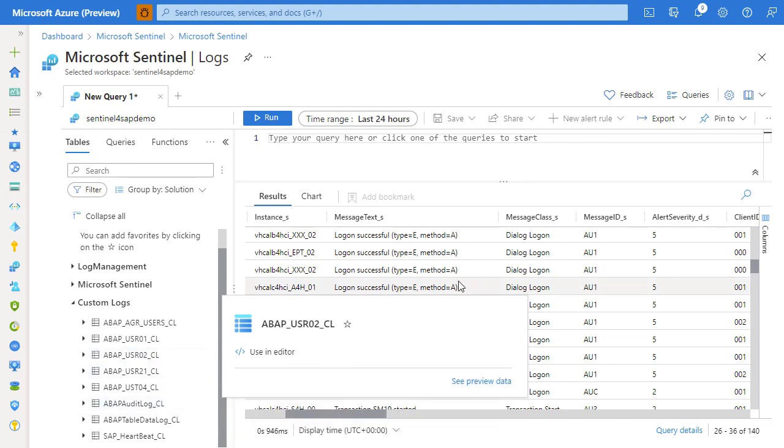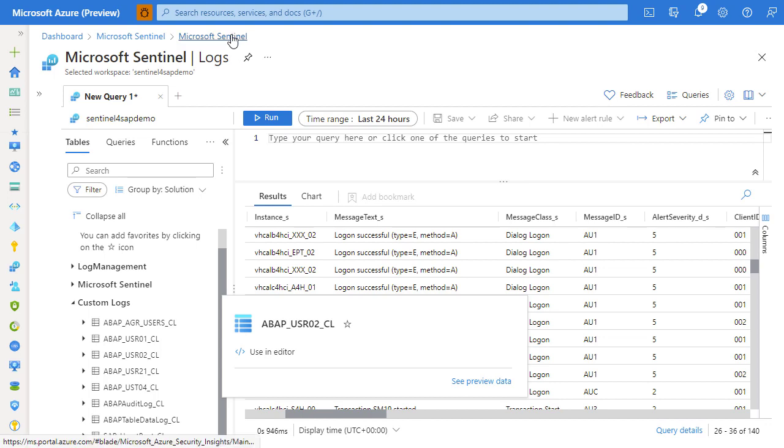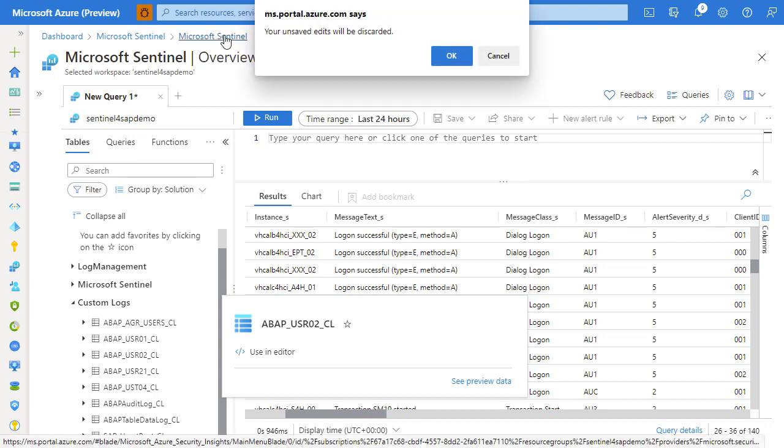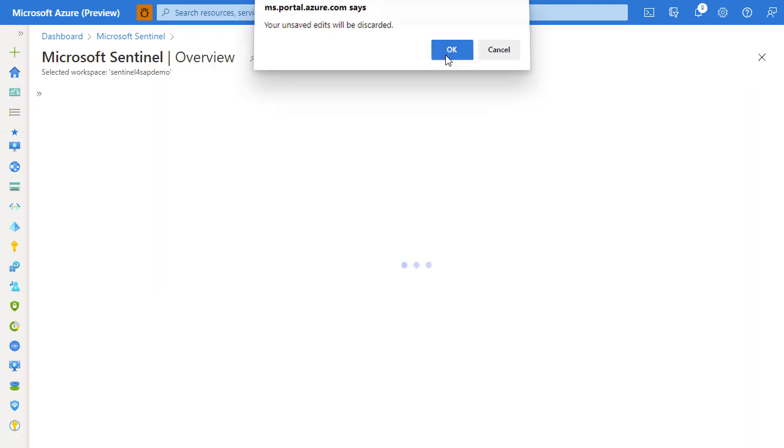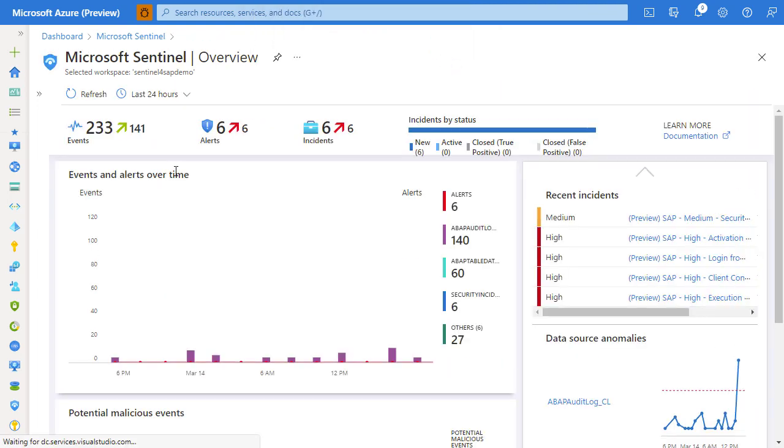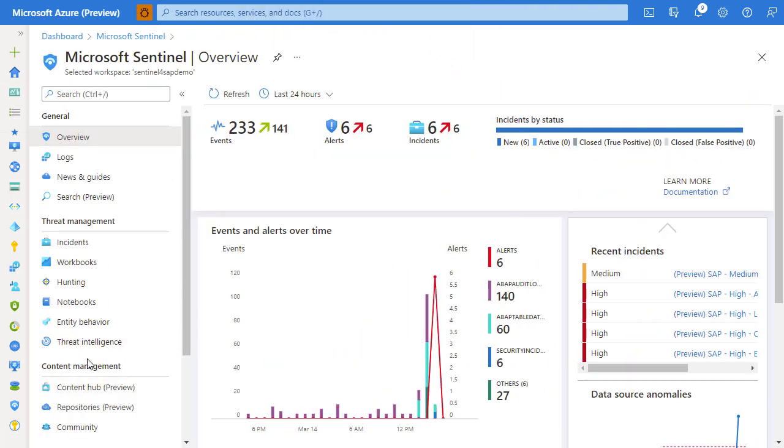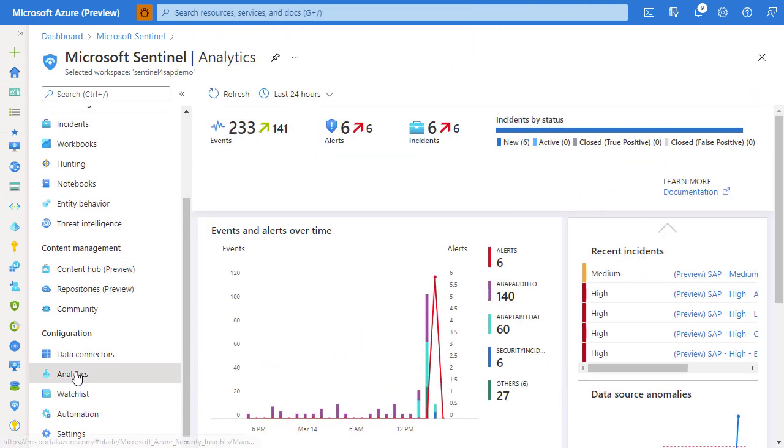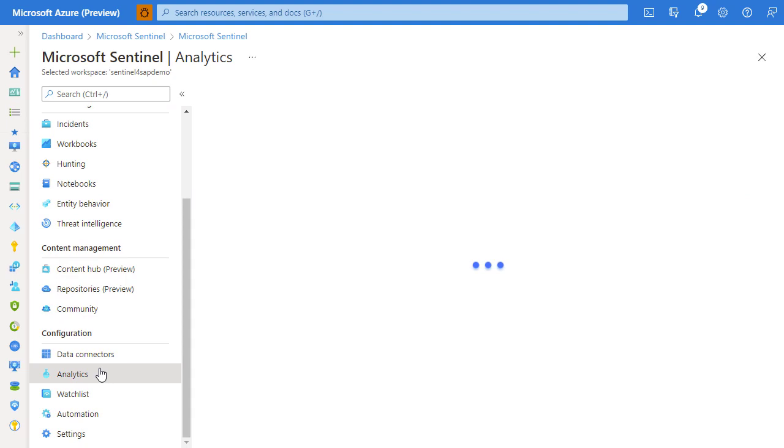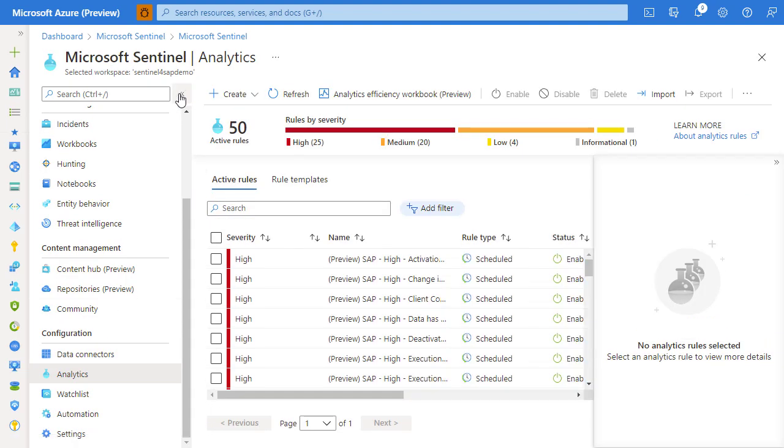The analytic rules that are added by the solution utilize this data to raise incidents and alerts. So let's next review what analytic rules evaluate. Let's navigate to one of the analytic rules and review what it does in greater detail.